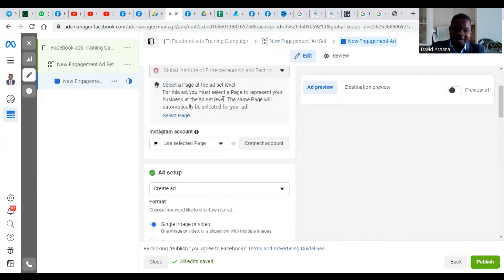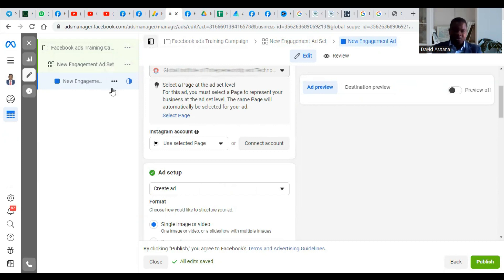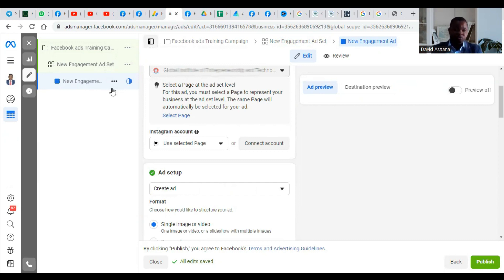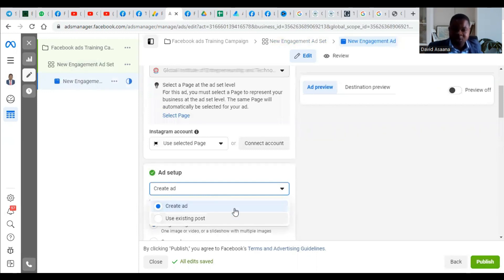You come to the ad level. Every advert has three major steps: the campaign level, the ad set level, and the ad level. The campaign level doesn't have much work. The ad set level is where you choose your audience, messaging app, budget, and placement. Under the ad level, you choose the pictures or videos you want to use for the advert. There are two different setups: the Create Ad method and the Use Existing Post method.